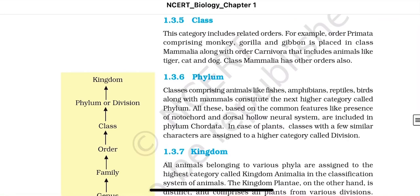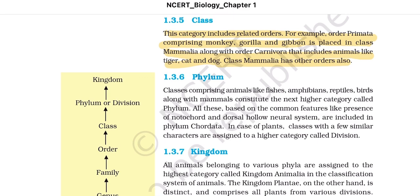Next is class. This category includes related orders. For example, order Primata comprising monkey, gorilla, and gibbon is placed in class Mammalia, along with order Carnivora that includes animals like tiger, cat, and dog. Class Mammalia has other orders as well. Next is phylum. Classes comprising animals like fish, amphibians, reptiles, and birds, along with mammals, constitute the next higher category called phylum. All these, based on common features like presence of notochord and dorsal hollow neural system, are included in phylum Chordata. In case of plants, classes with a few similar characters are assigned to a higher category called division.